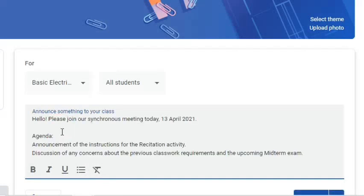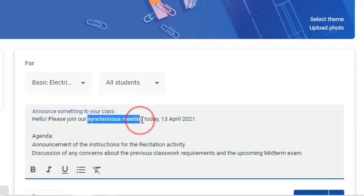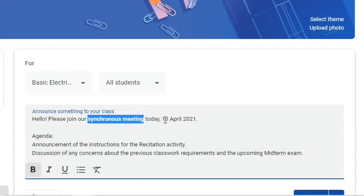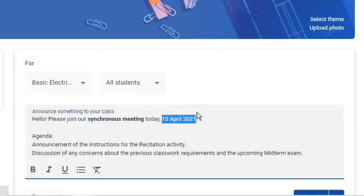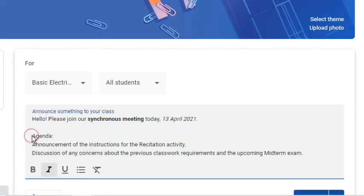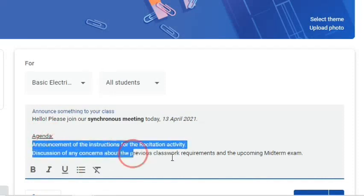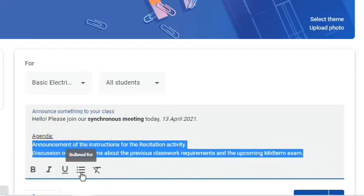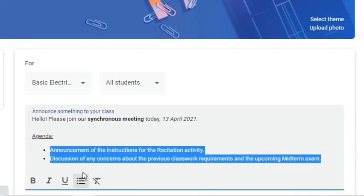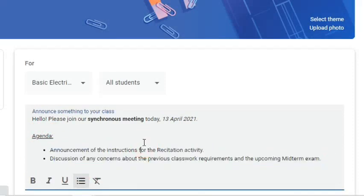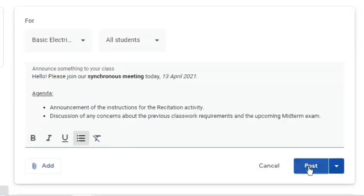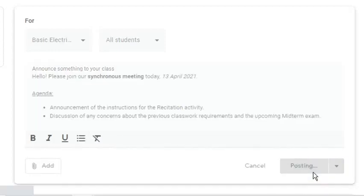Suppose here is the announcement. Let's emphasize these texts, italicize the date, underline this word, and make these sentences in a bulleted list. Here's how it will appear after posting.